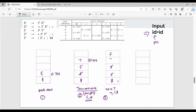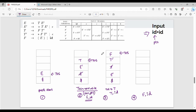Step number 4: the top of stack is now F, input is id. So we check the table: F on input id. What do we do? F goes to id. So we substitute F with id. The stack becomes: dollar, E', T', id.